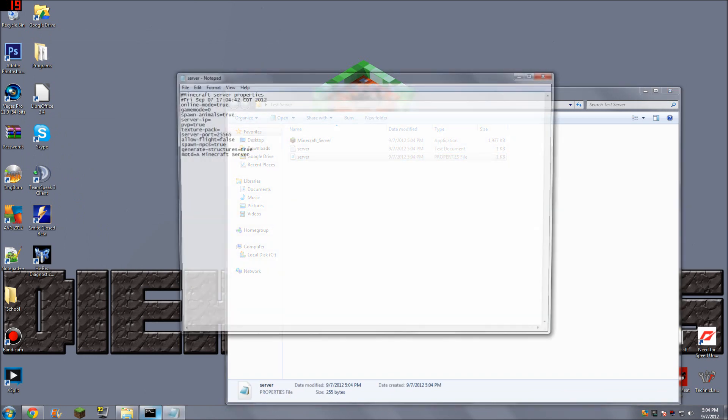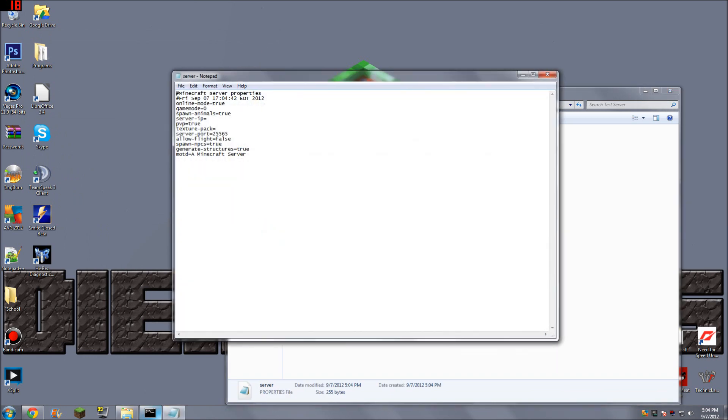So what we're going to do, we're going to go into our server config, and you can see here we have a field called server port. I'm going to change that to 25566 for convenience. The default port is 25565, so you guys are going to be doing that instead. And you can change all the stuff here that you want to.